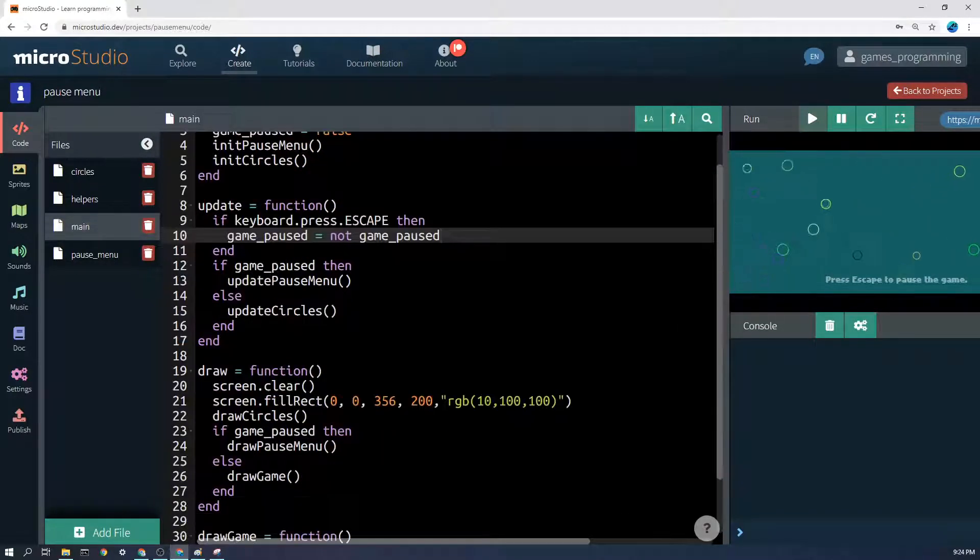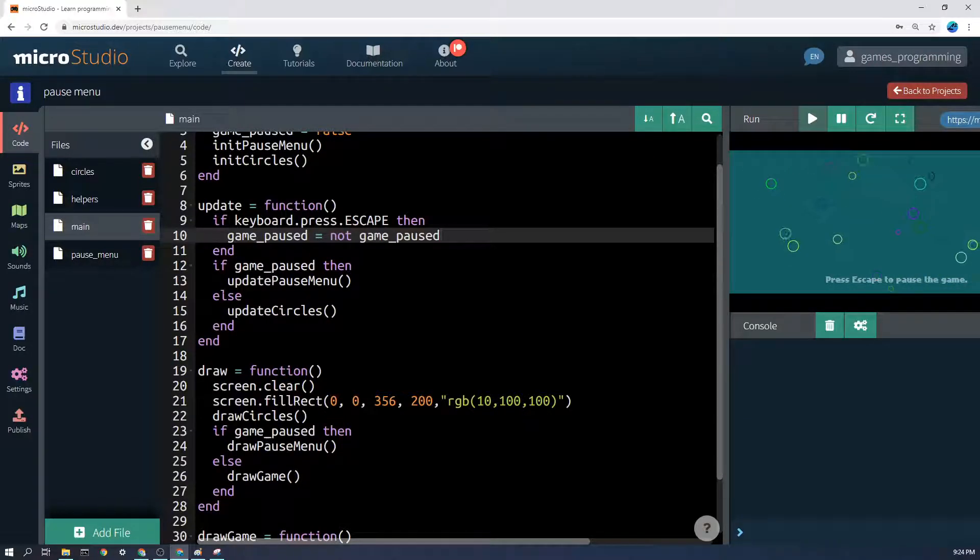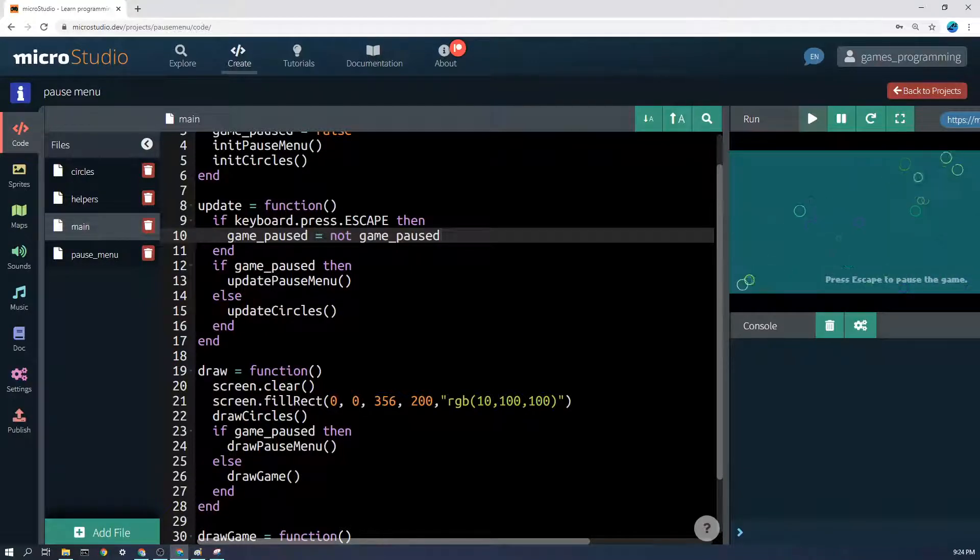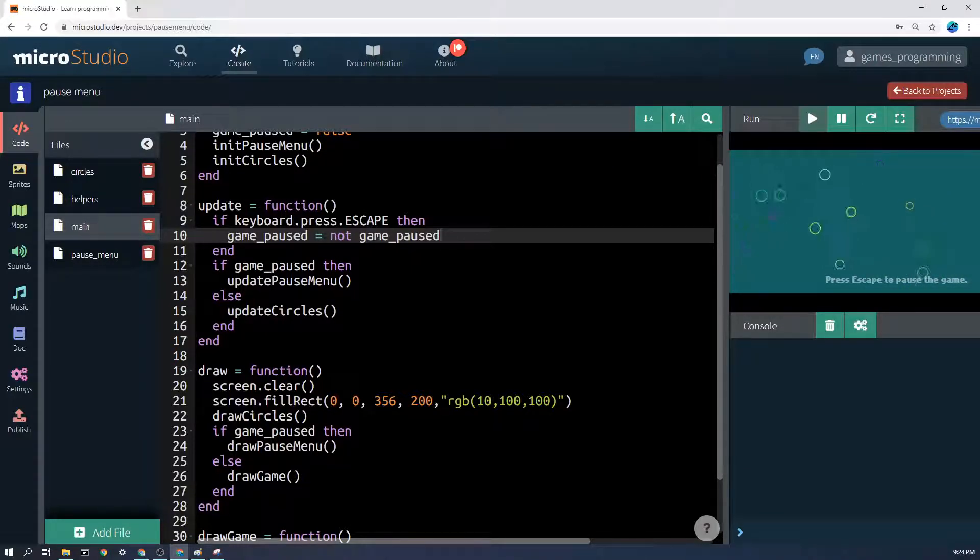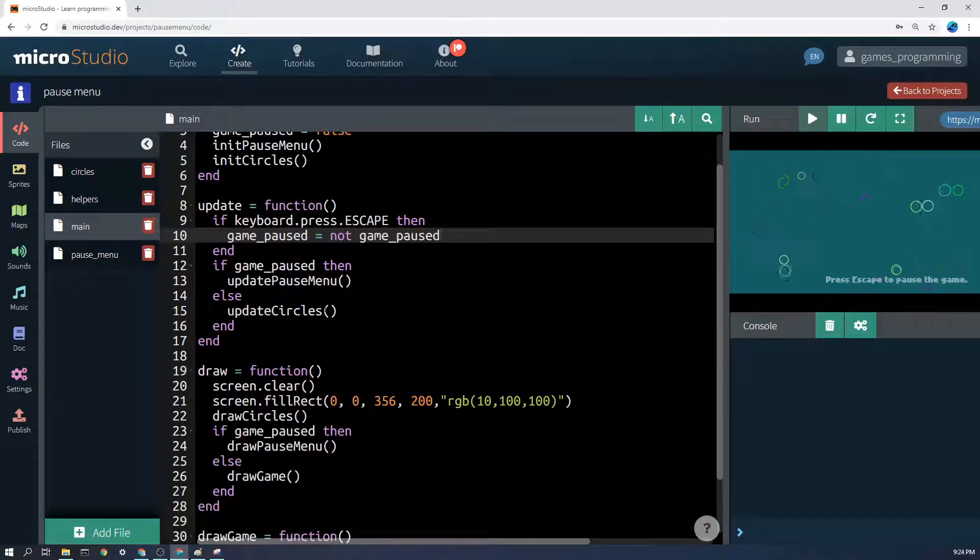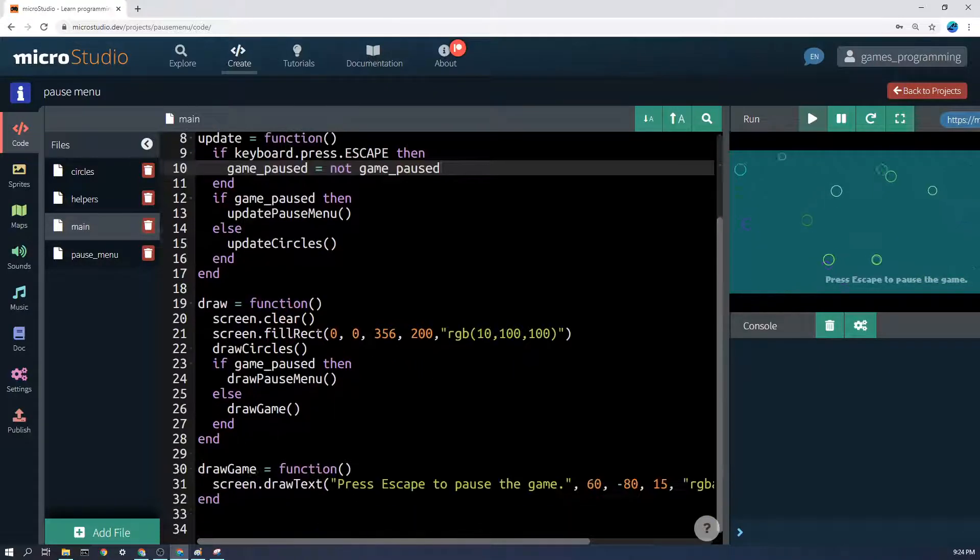And then if the game is paused, update the pause menu, else update the circles or the rest of the game. So it's not actually running the game update or the player update or the enemy update or anything if the game is paused. And that's how we're pausing the game essentially - we're not actually calling any of those functions to update it.